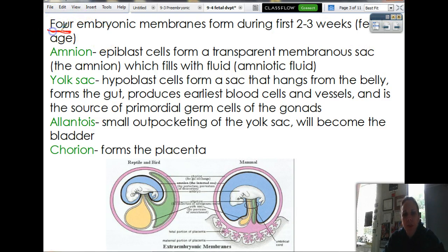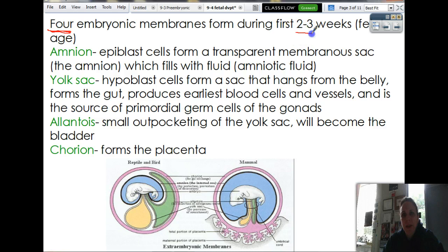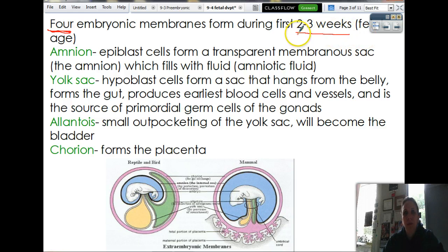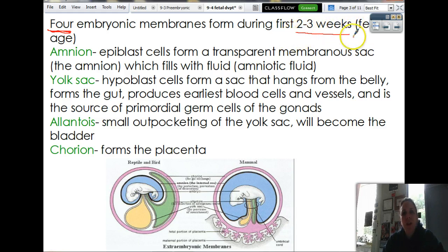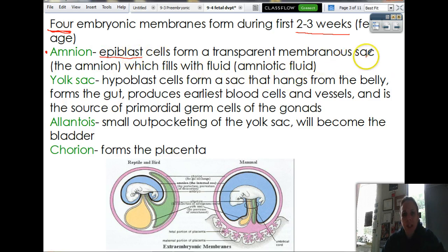These are kind of important — we'll see these a lot throughout the notes. We're going to get the four embryonic membranes, and these are beginning to be formed during the first two to three weeks of fetal life — so like week four and five of the pregnancy, but you technically have only been pregnant for two to three weeks. One of the things that all these cells are going to turn into is called the amnion. The amnion is epiblast cells — that was that top layer. They're going to form a transparent membranous sac.